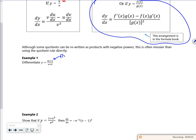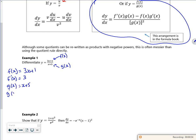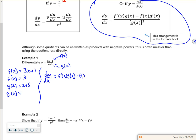So the top is f(x). So f(x) is 3x + 1, and f'(x) is 3. The bottom bit is g(x). So g(x) is x + 5, and g'(x) is 1. If I use the formula, dy/dx is f'(x)g(x) minus f(x)g'(x), all over the bottom bit g(x) all squared. If I put everything in the right place, in theory I get full marks.